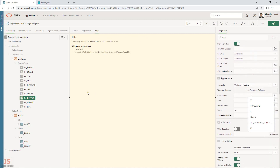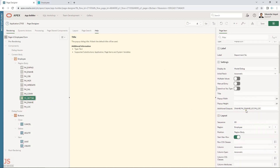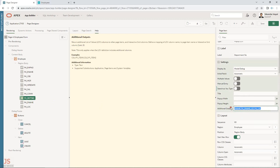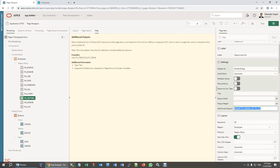That's it. This requirement — displaying additional columns when selecting from a list of values — is very common. You can have more than two additional columns. Whatever columns you need, you define them all in the additional outputs section. Let me show the format once more.